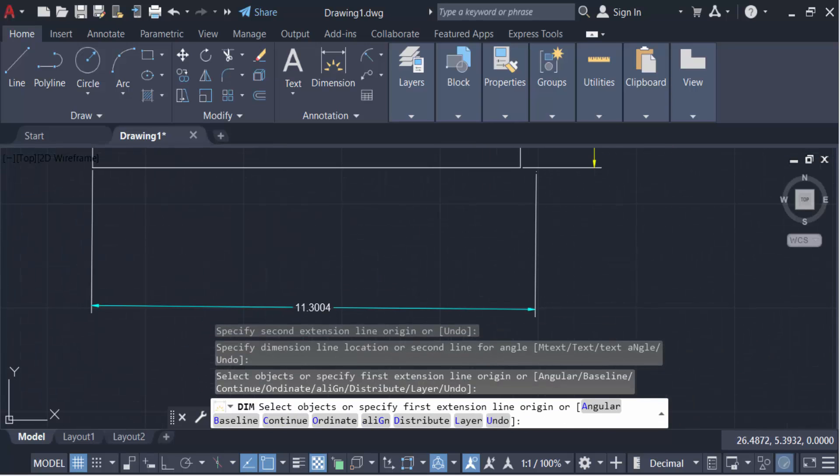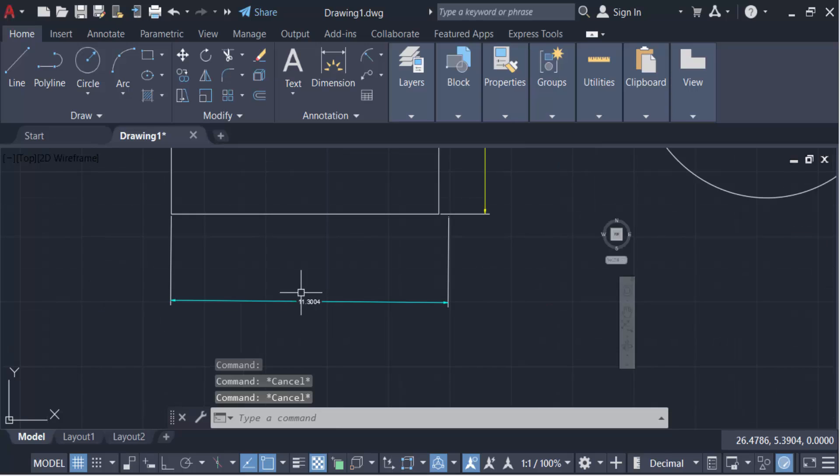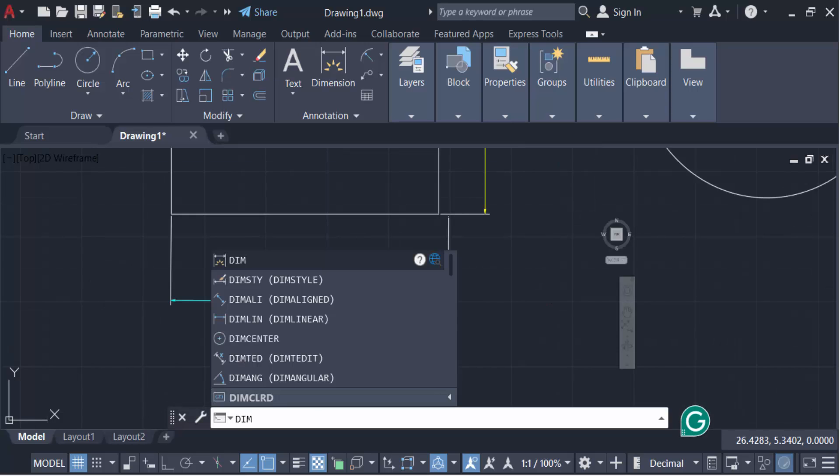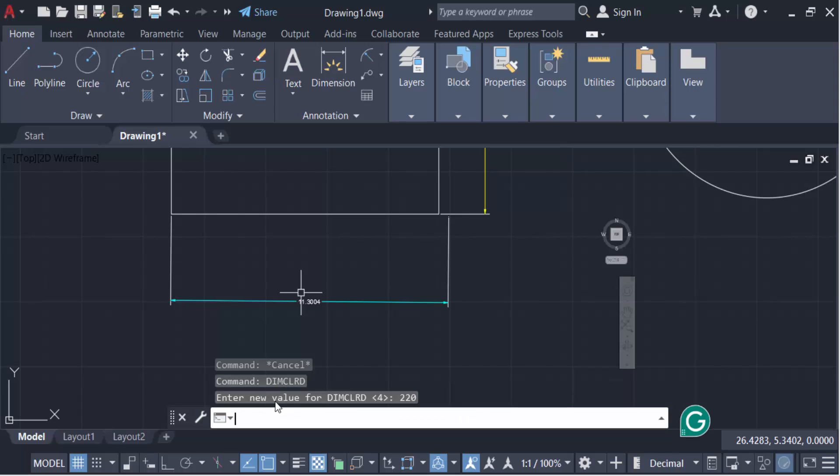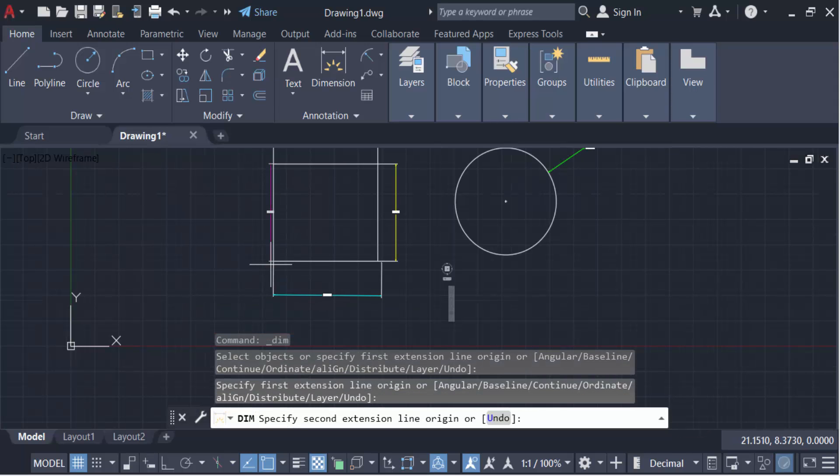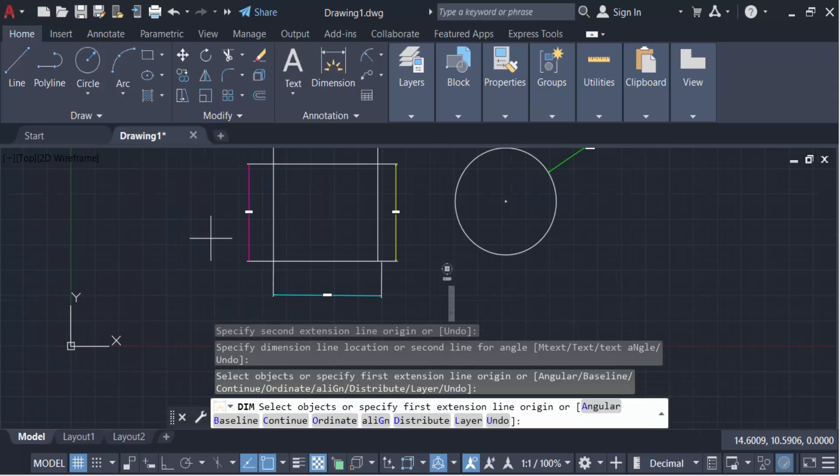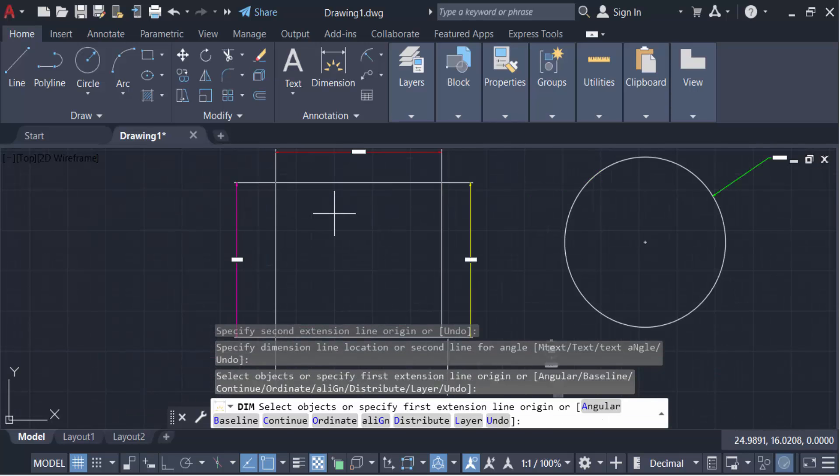Now for another color, go to DIMCOLORED again and set the value to 220, then press enter. Go to Dimension - this is magenta. So this is how you change the color of dimensions and arrows in AutoCAD drawing.